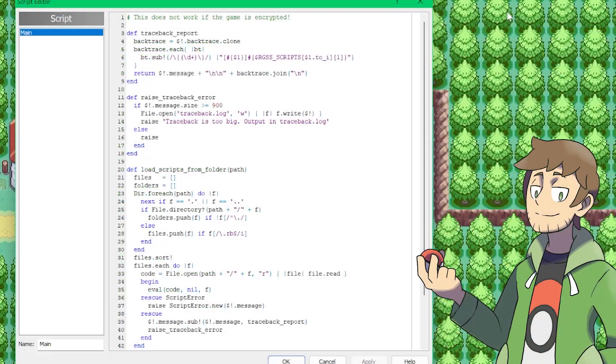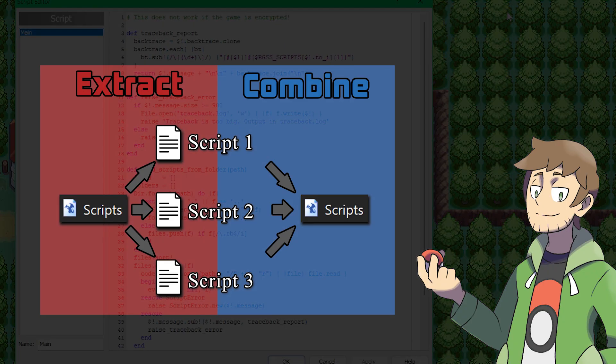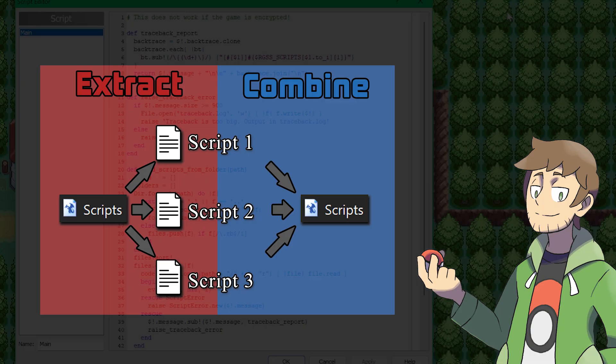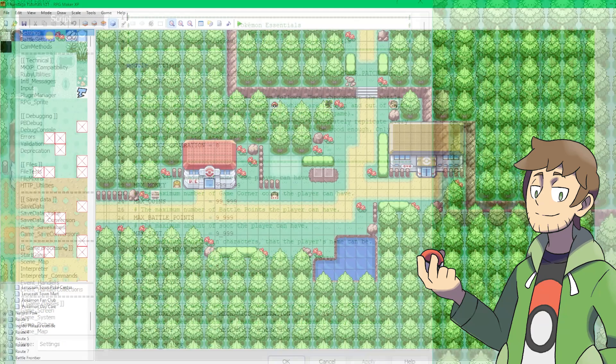The main con of script extraction is that the script editor inside of RPG Maker will no longer work for us, and will only have the main script inside. Since the scripts have been extracted, we now need to edit them through an external editor. This ends up not being too big of a deal though, as we get used to our new script editor. Plus, if we ever want to, there's always the option to combine them back and recompile them back into the one scripts.rxdata file, which will then allow them to be edited in RPG Maker again. So if you think extracting your script sounds cool, let's move on.